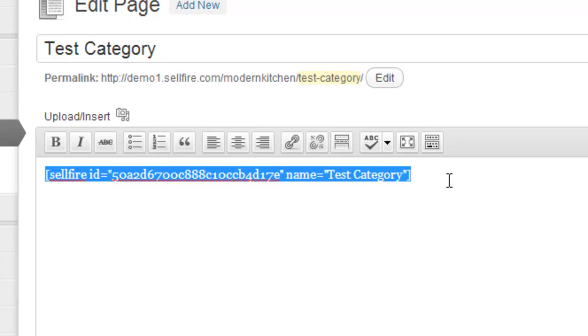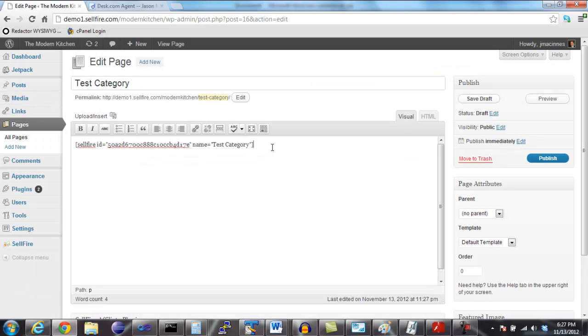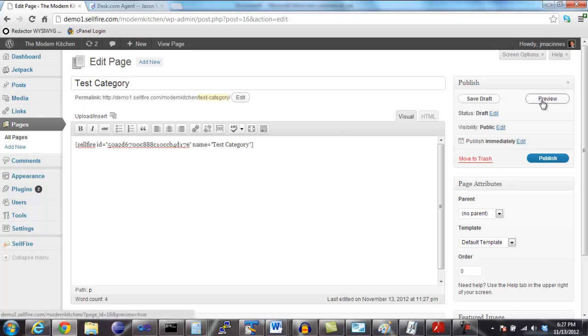It's highly recommended that you write additional unique content for this page. This will drastically increase your chances of appearing in search engine results. Alright, so let's click Preview and take a look at our first category.